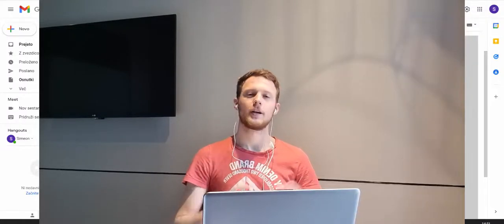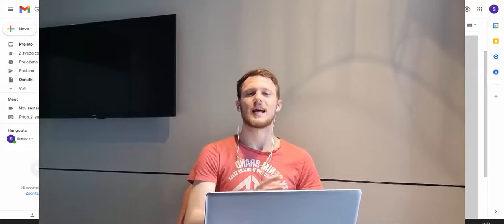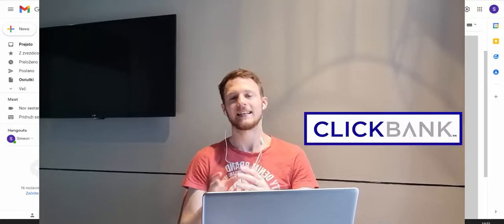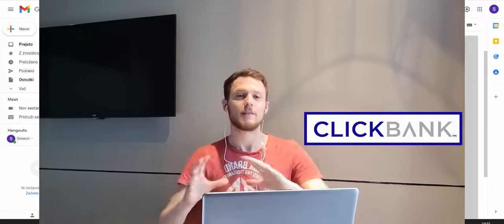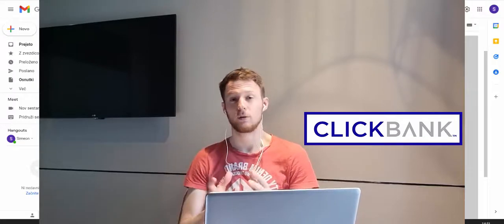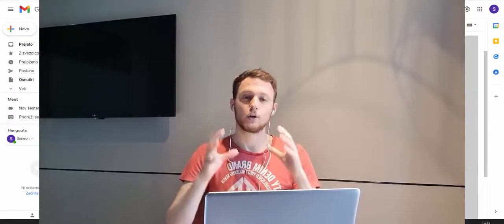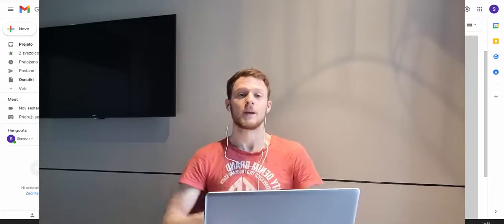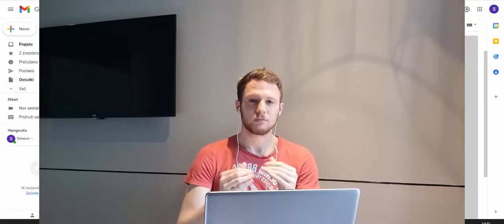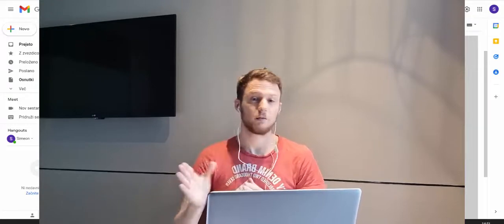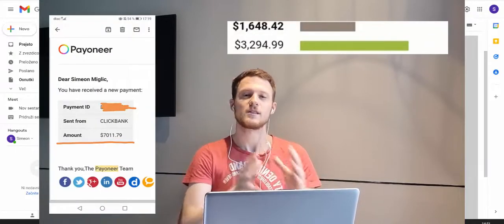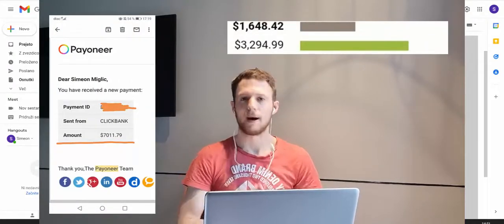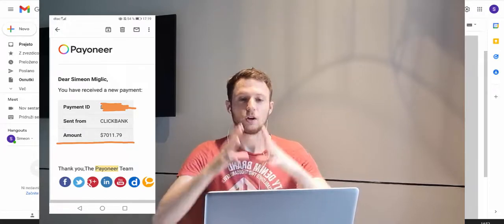Hi guys, Simon here. Today I'm going to show you step by step how to make money on Clickbank as a beginner. This strategy allows me to earn between $3,000 to $7,000 every single week on complete autopilot with Clickbank affiliate marketing.